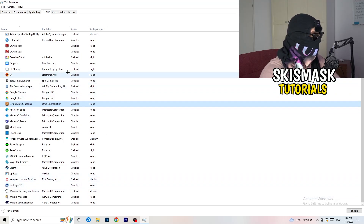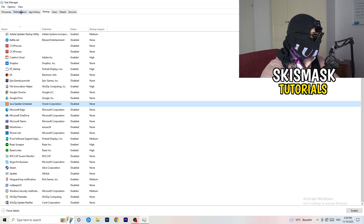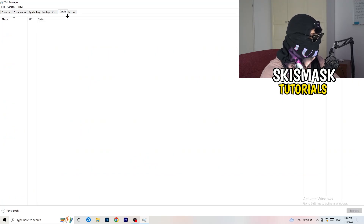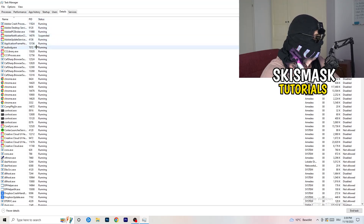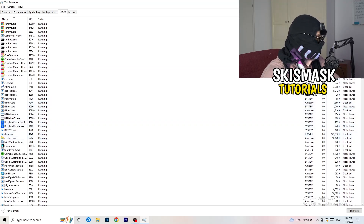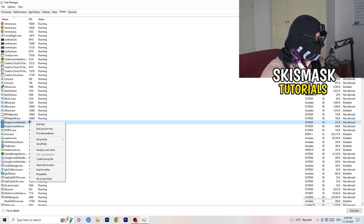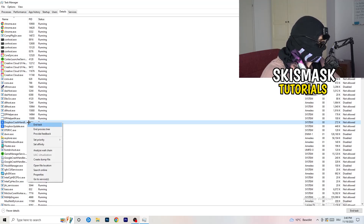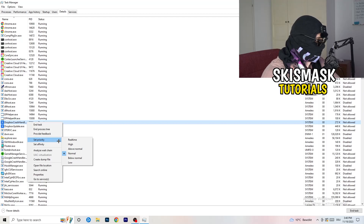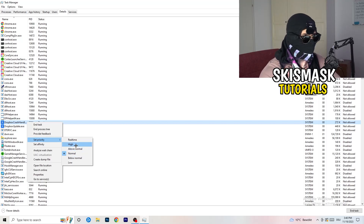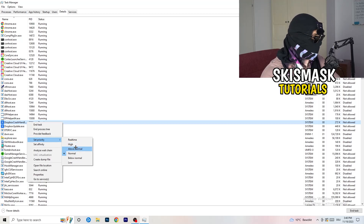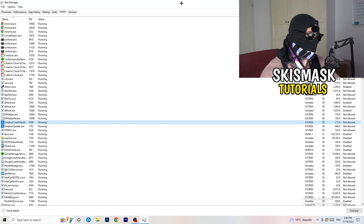Another thing is to go to the Details tab in Task Manager. Search for your game in the list — for demonstration let's say it's Dropbox. Right-click it, click Set Priority, and choose Above Normal or High — not Real Time. It really depends on your PC, so just try it out. Once you're finished, you can close Task Manager.